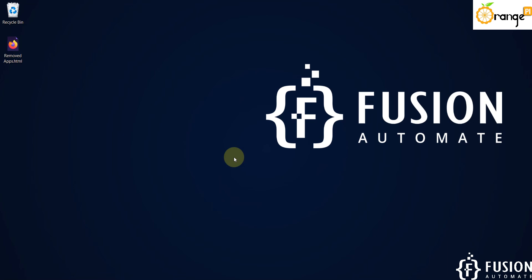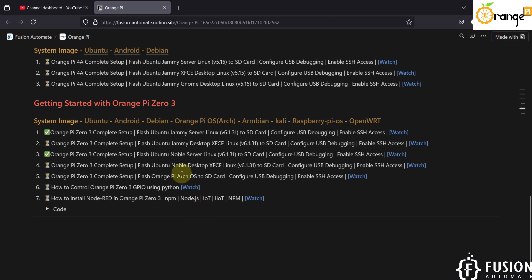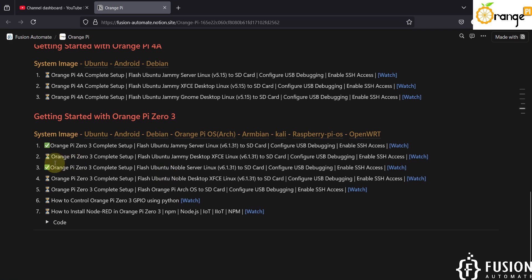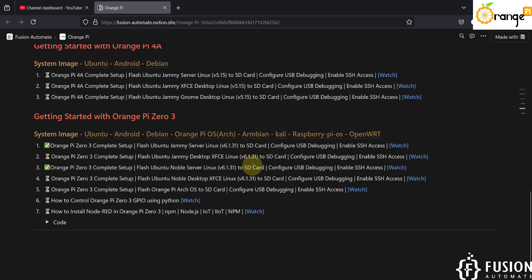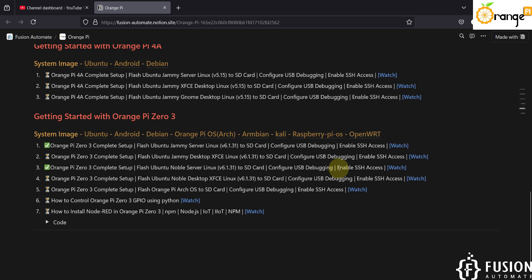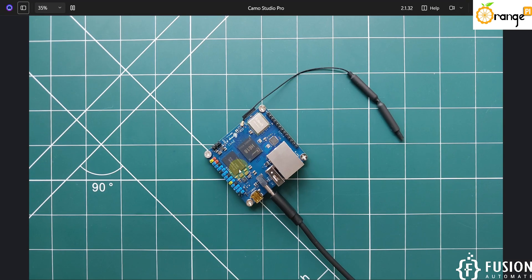Hi everyone and welcome. In the previous video we covered the Orange Pi Zero 3 complete setup guide - how you can flash Ubuntu Noble Linux Server image to SD card, how you can configure the USB debugging to access the terminal of your Orange Pi Zero 3 board, how you can connect with Wi-Fi, and how you can enable SSH access for your Orange Pi Zero 3 board.